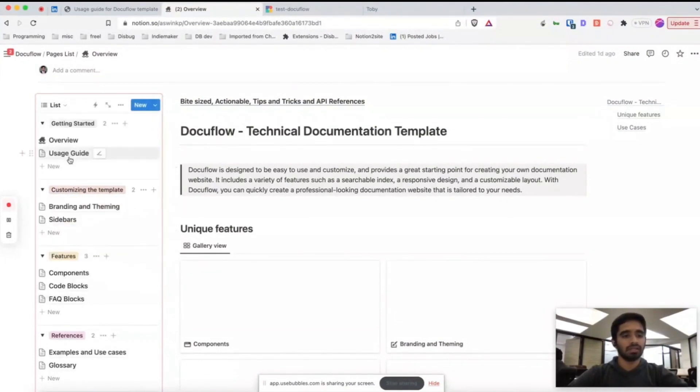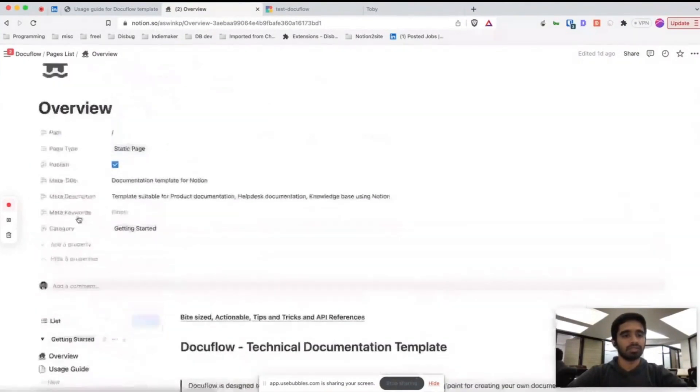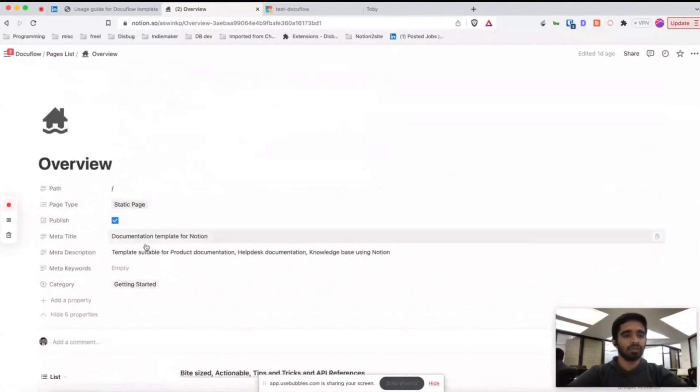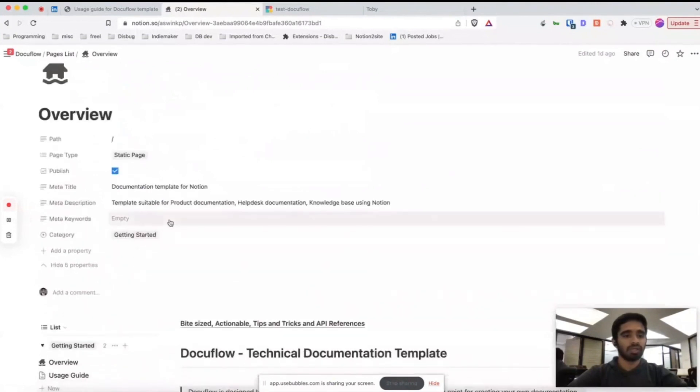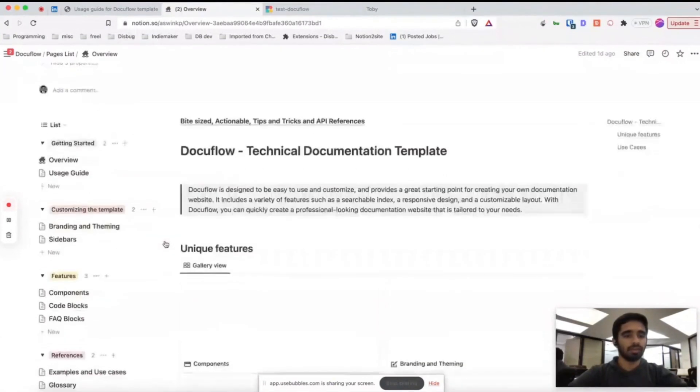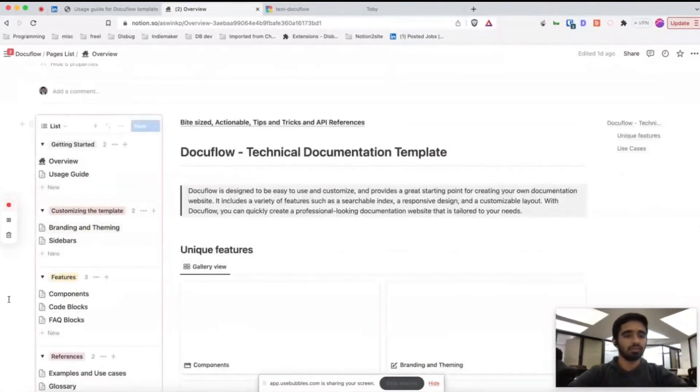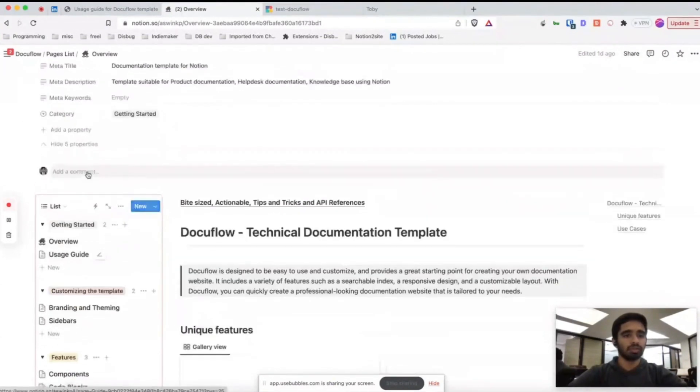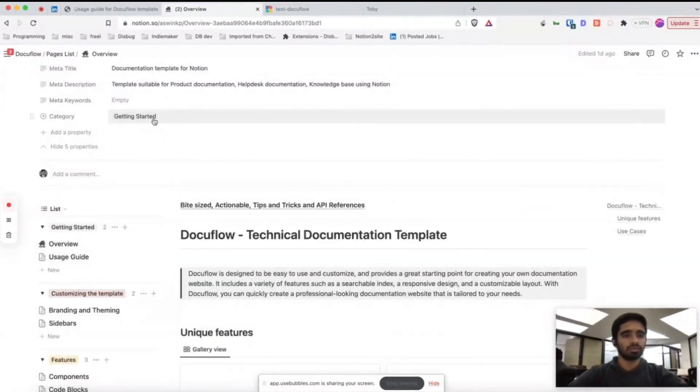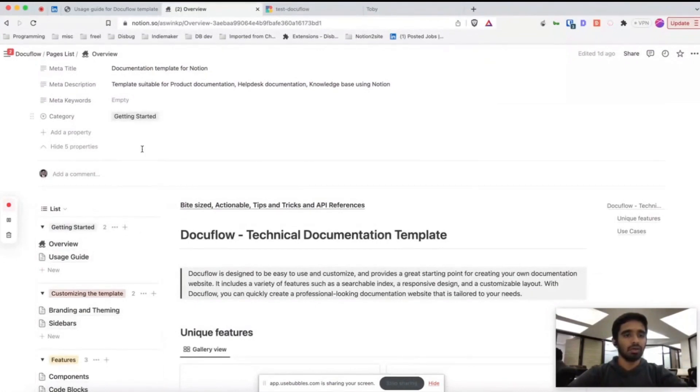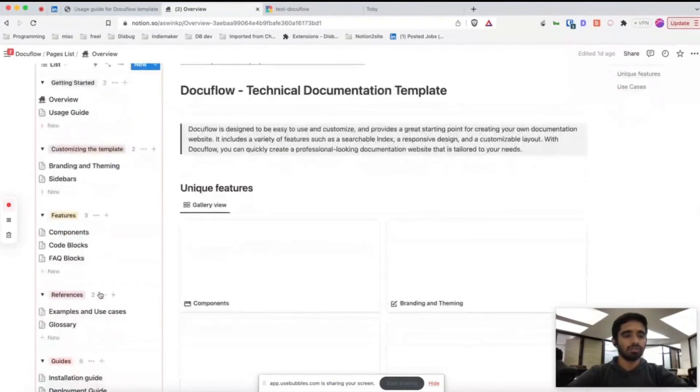If you want to rearrange any of those categories, you can feel free to rearrange this category here and that will be rearranged here. If you want to change category of a page and move this somewhere else, you can change the category of each page.